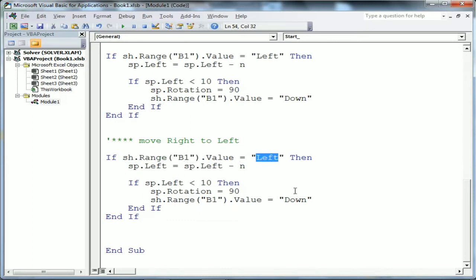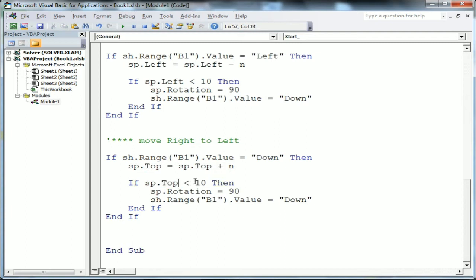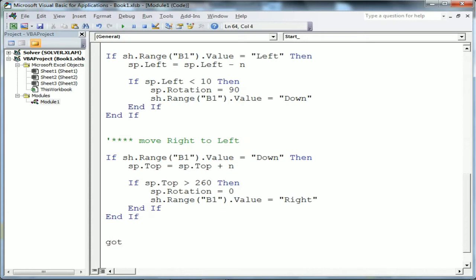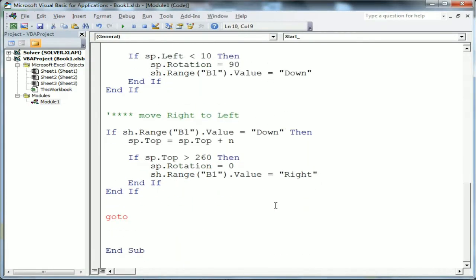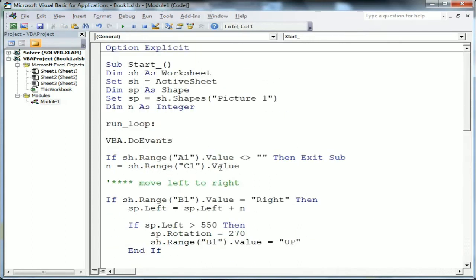For downward movement, if 'sh.Range("B1").Value = "down"' then 'sp.Top = sp.Top + n' - Top increases as the image moves downward. If 'sp.Top > 260' (extreme bottom of the active window), rotation is set to 0 degrees and B1 is set to 'right'. Finally, I add a GoTo statement: 'GoTo run_loop' to keep the loop running. That covers all four direction conditions.